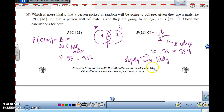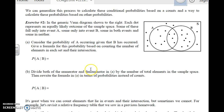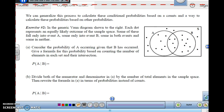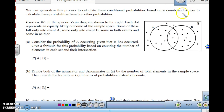You have to be careful about which one is the group you're taking it from and which one you're looking for. Remember, the 'given' is the total group you're working from. Now we can generalize this process to calculate conditional probabilities based on counts, and also a way to calculate these probabilities based on other probabilities.